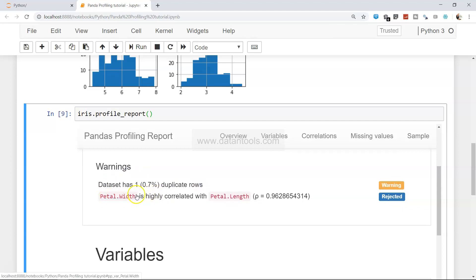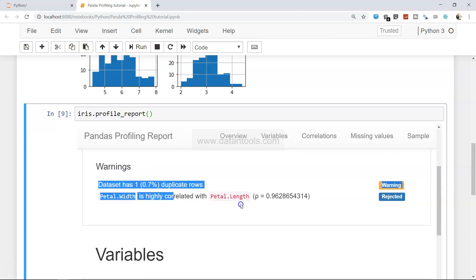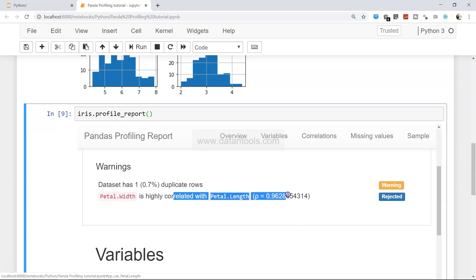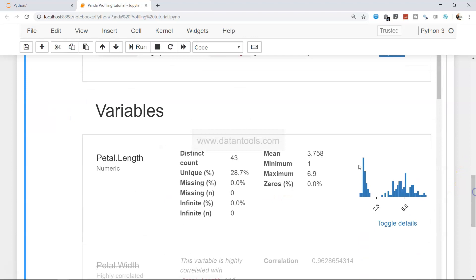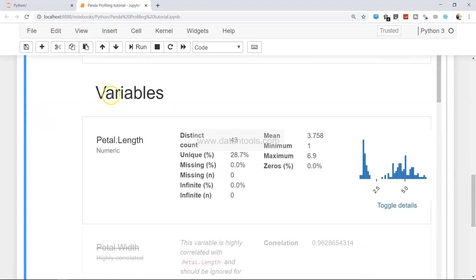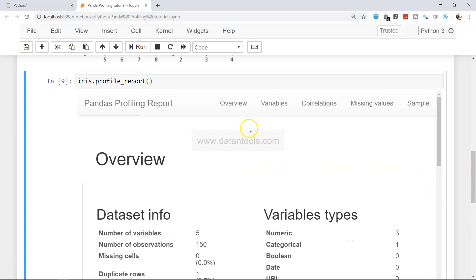Once you have this information, it also shows warnings you should be aware of. The dataset has just one duplicate row, and petal width is highly correlated with petal length. That is something you should take care of when you are building a model, because high correlation may indicate causation, and causation is not useful when you are building a model.